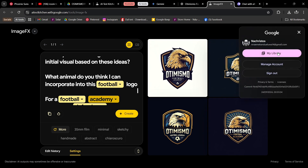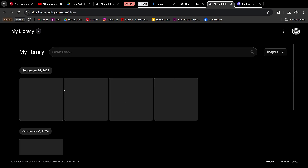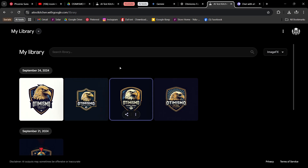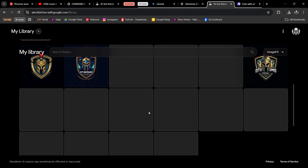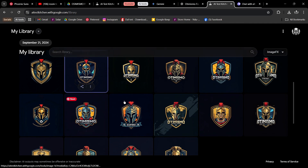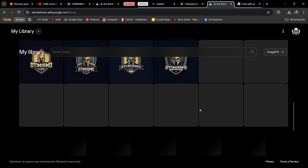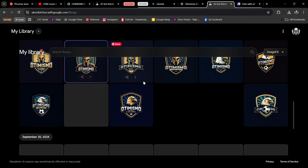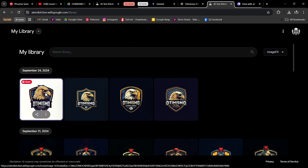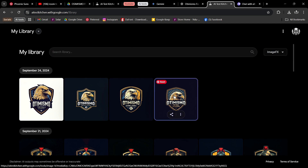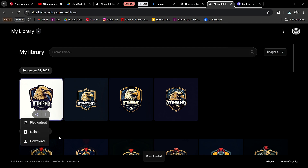I'm going to tap on my library because I like the logos it has created. In the library you can see previous logos it generated. Earlier I told it to use a gladiator — which was actually what the client wanted, not an eagle, because it depicted defense. That logo is what's on the thumbnail. I like this one here, so I'll tap download.